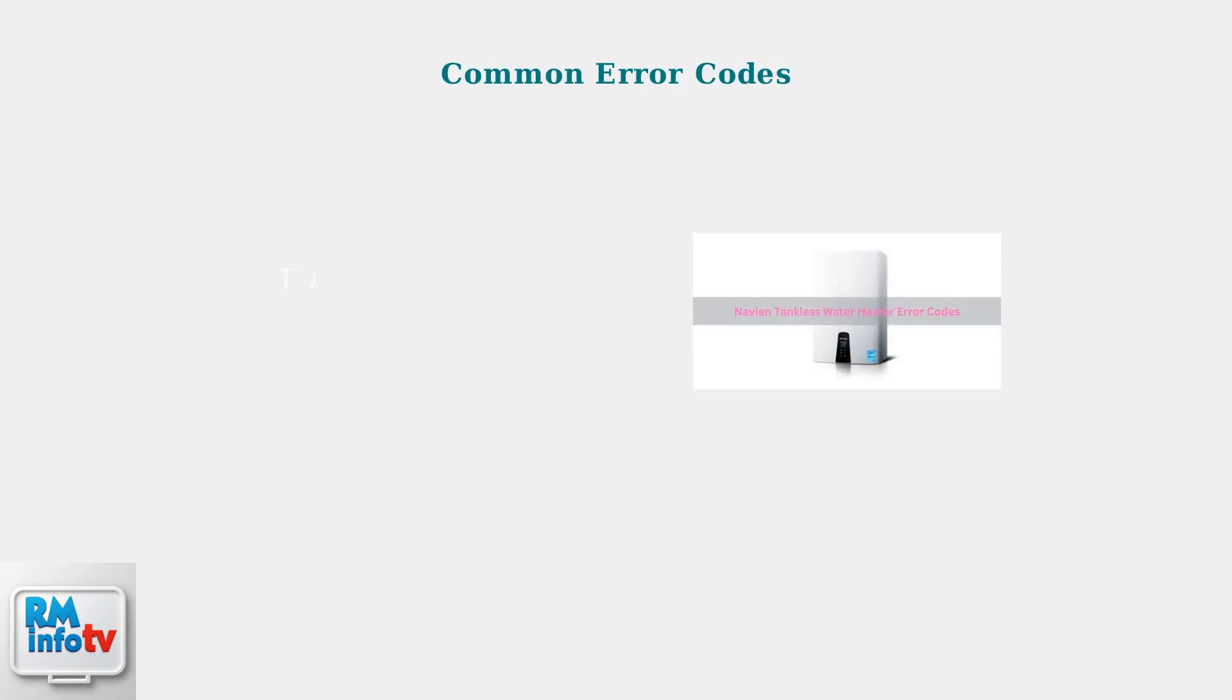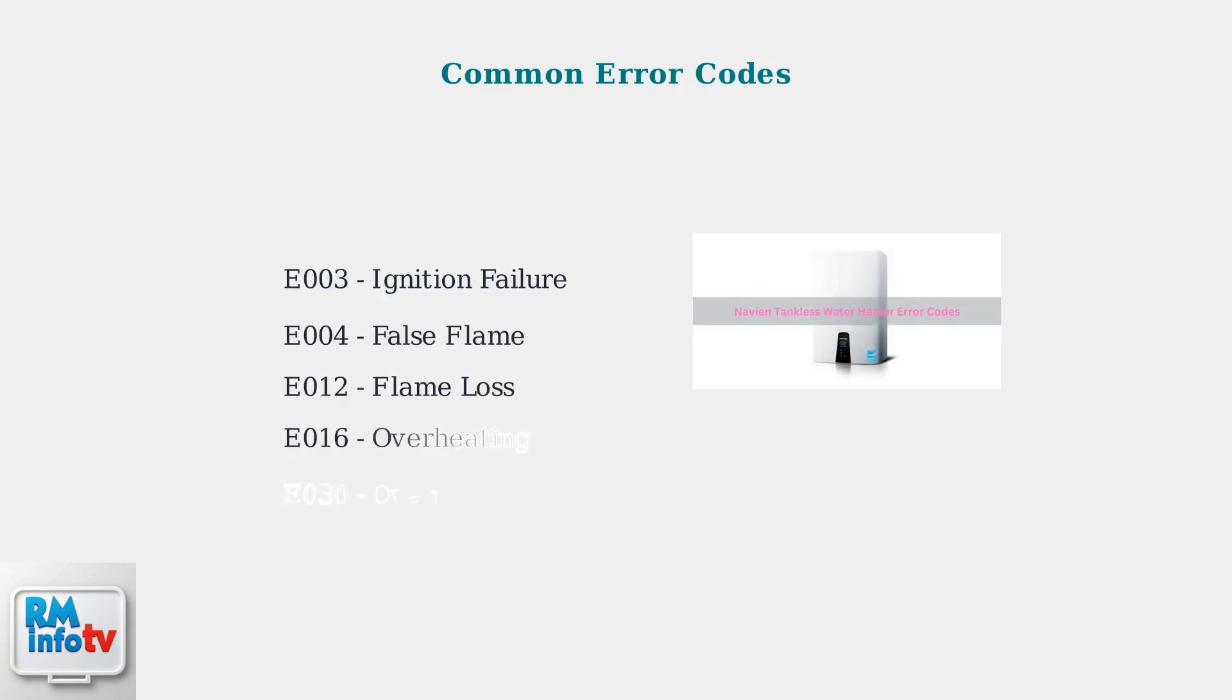If error codes appear on your display after resetting, these indicate specific problems that need attention. Let's examine the most common error codes you might encounter.